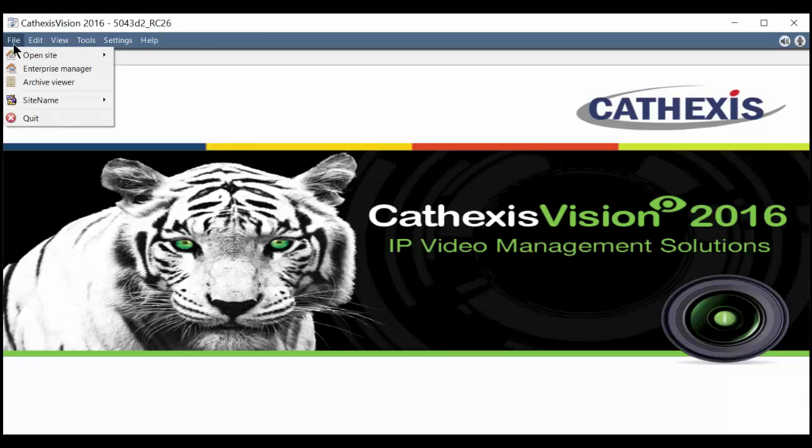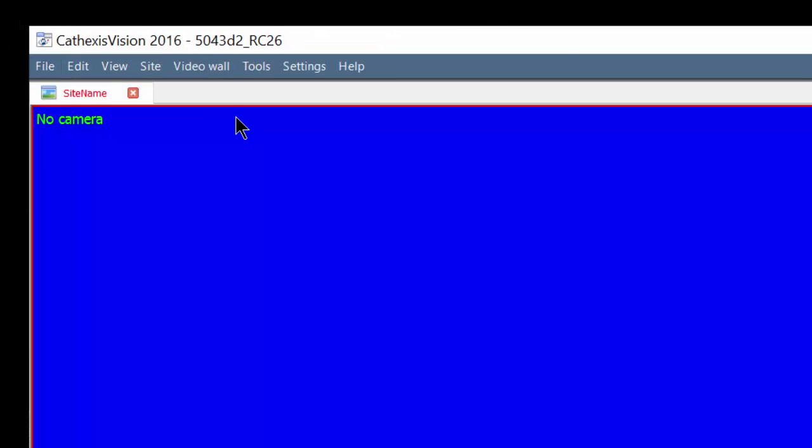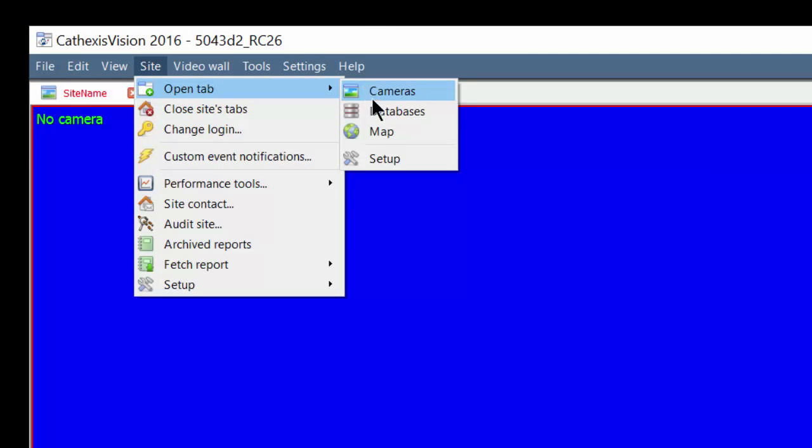A user logged on with administrator privileges can add a camera by navigating to the server icon and selecting cameras to begin the process.